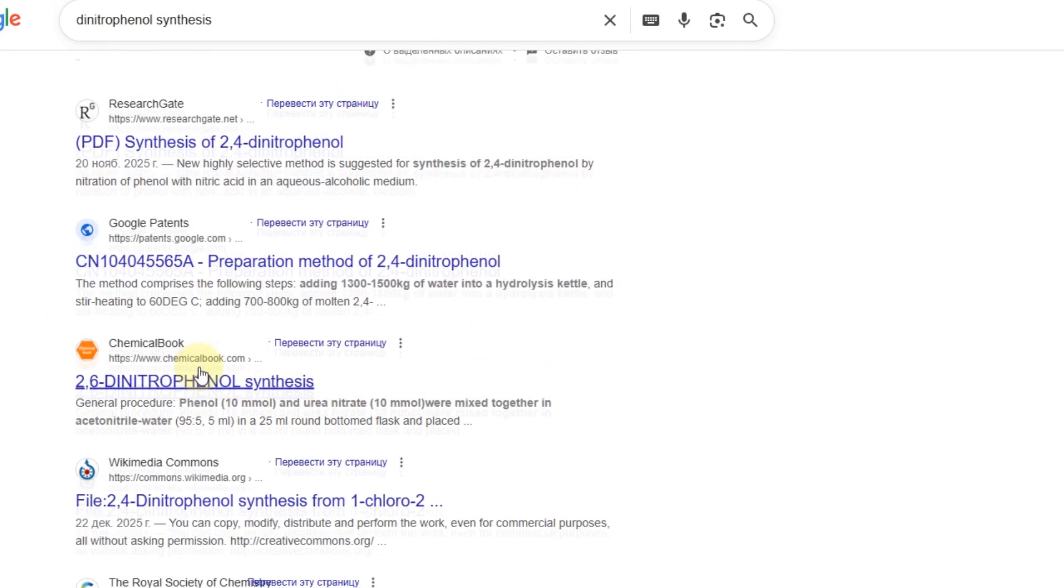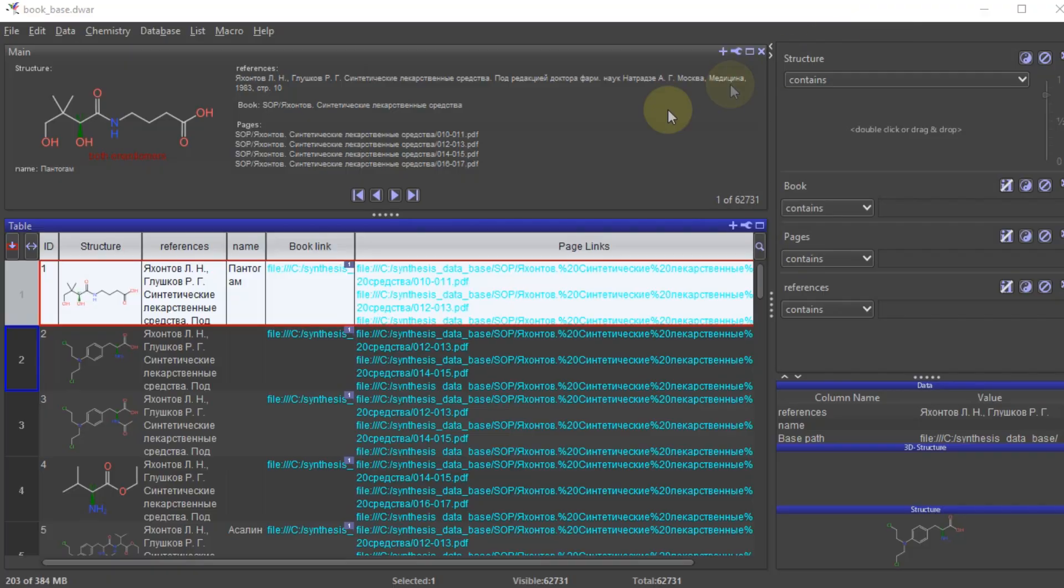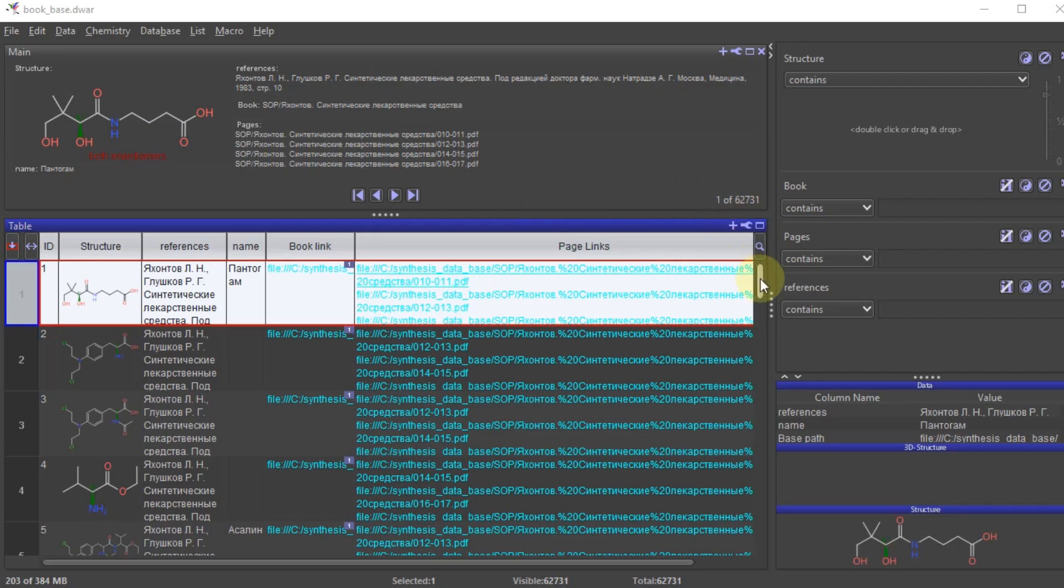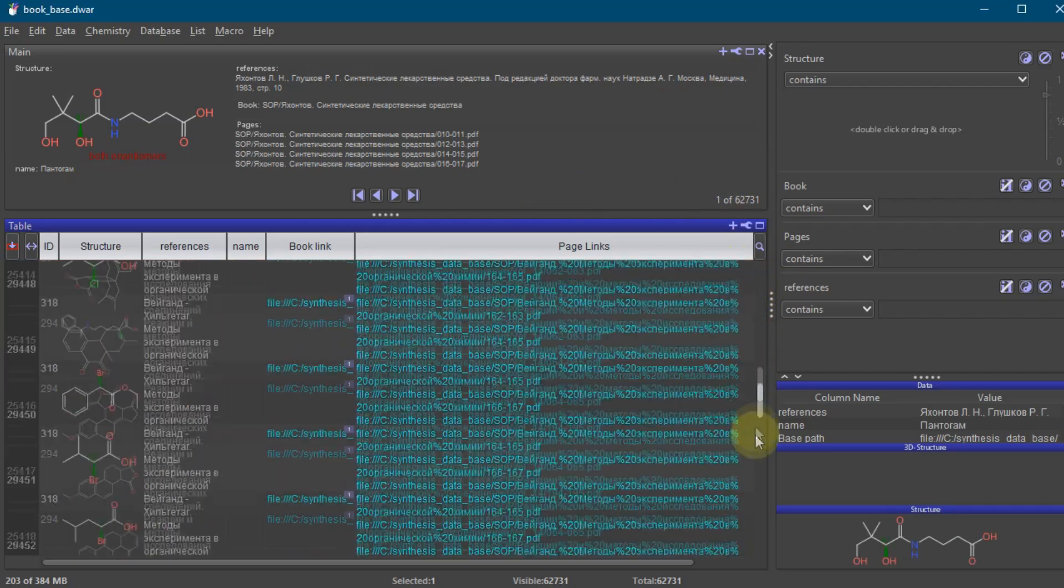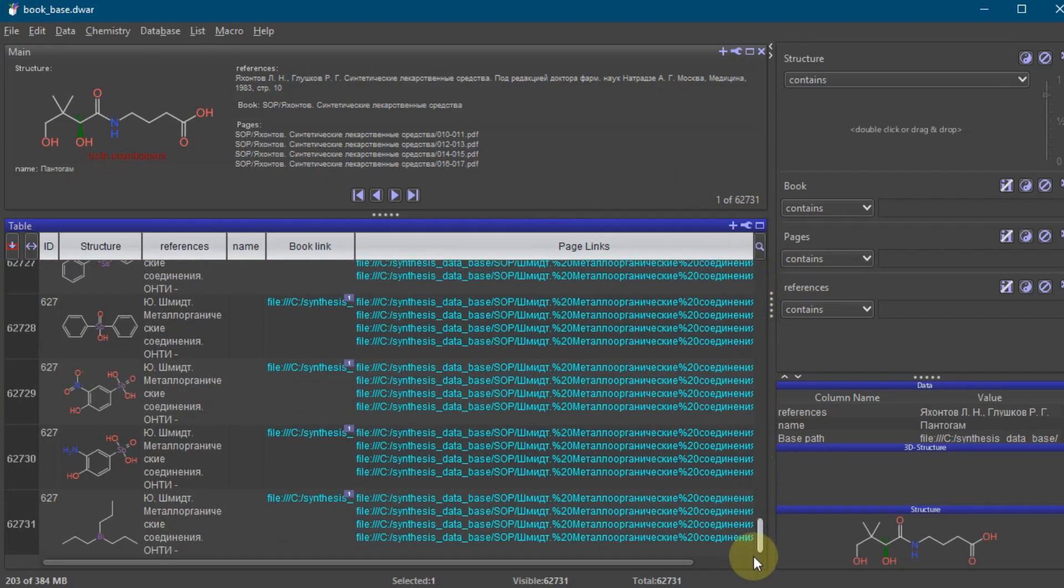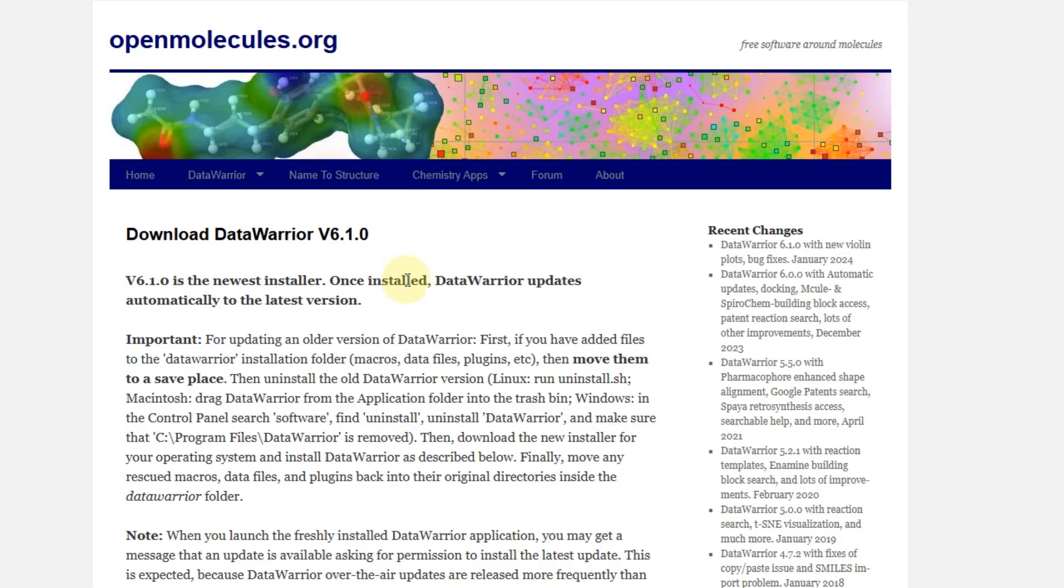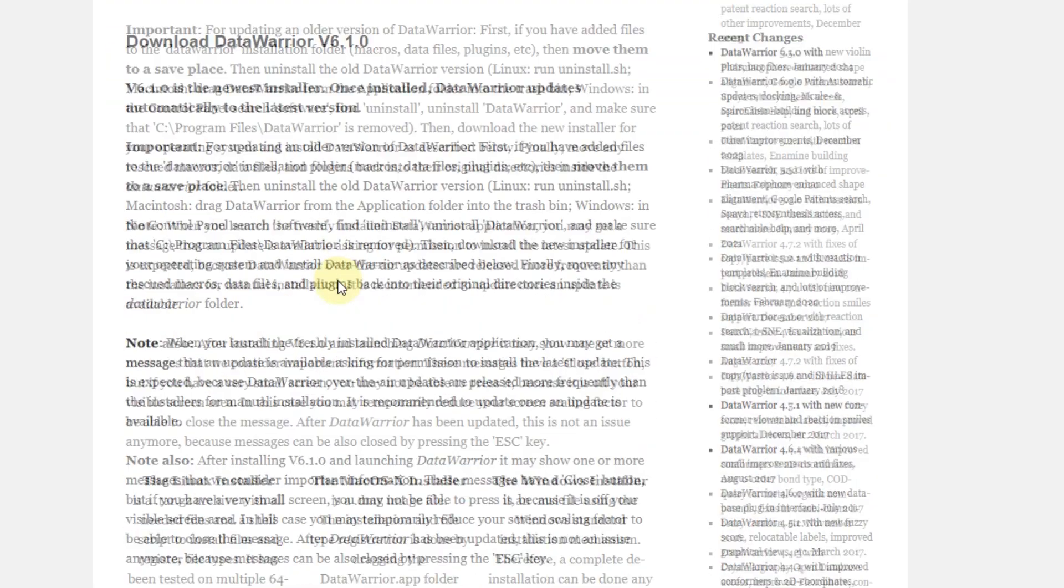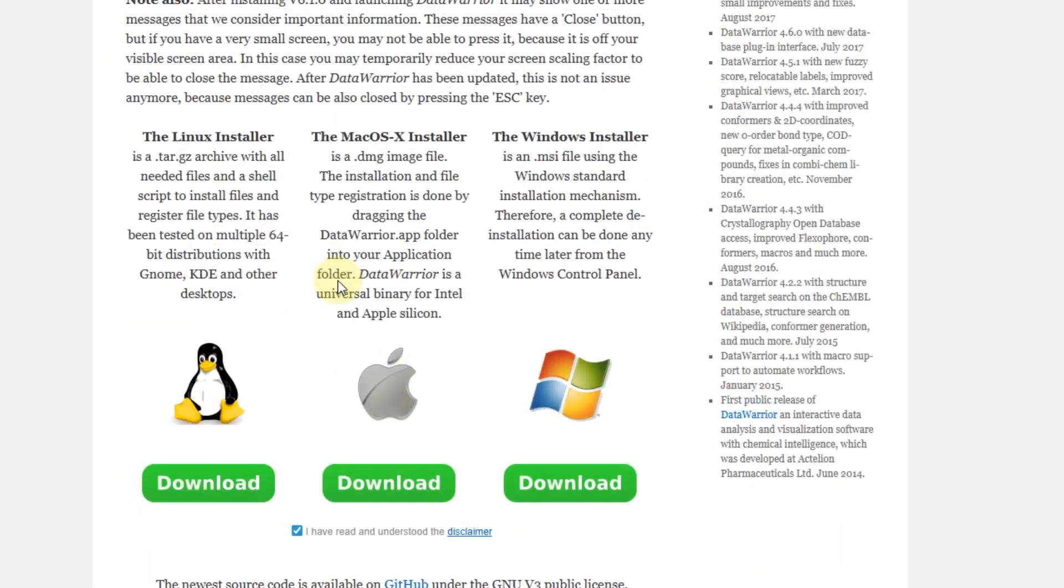Today I'm going to share my secret weapon with you, a massive searchable database of over 50,000 synthesis methods that I use every single day. It runs on Data Warrior, a powerful open source program, and it's going to change how you do research.